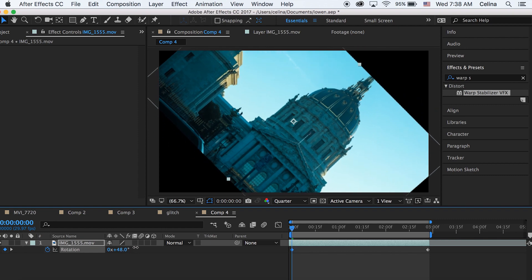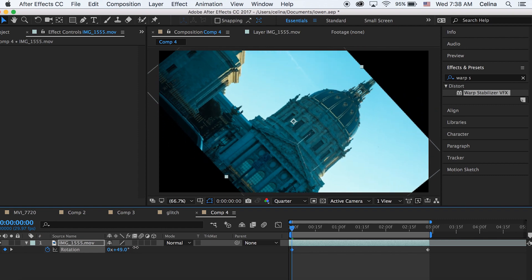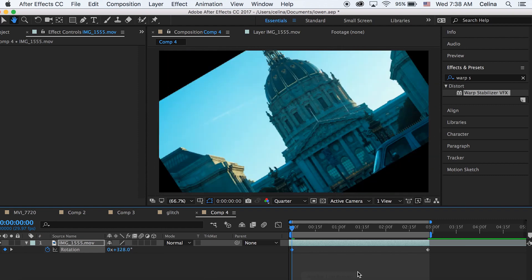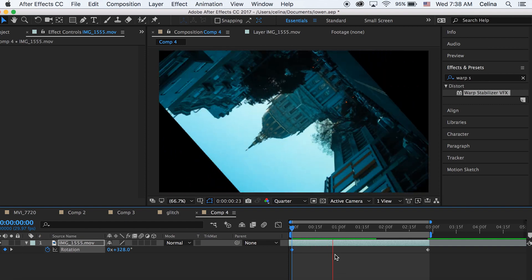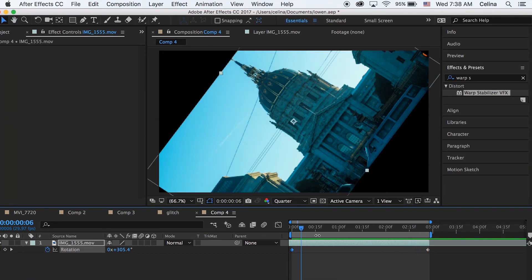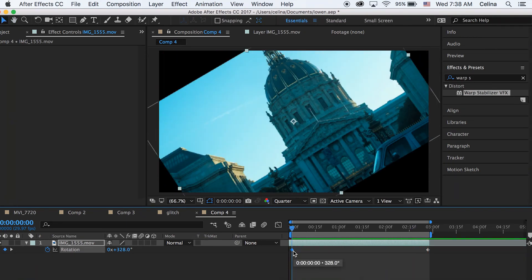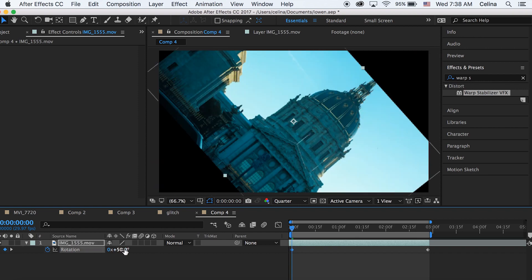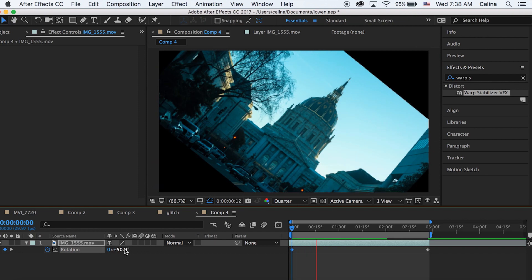You can go all the way around like that if you want, but I'm just going to go in the middle. So I'm just going to go to 50. As you can see, it just rotates like that.